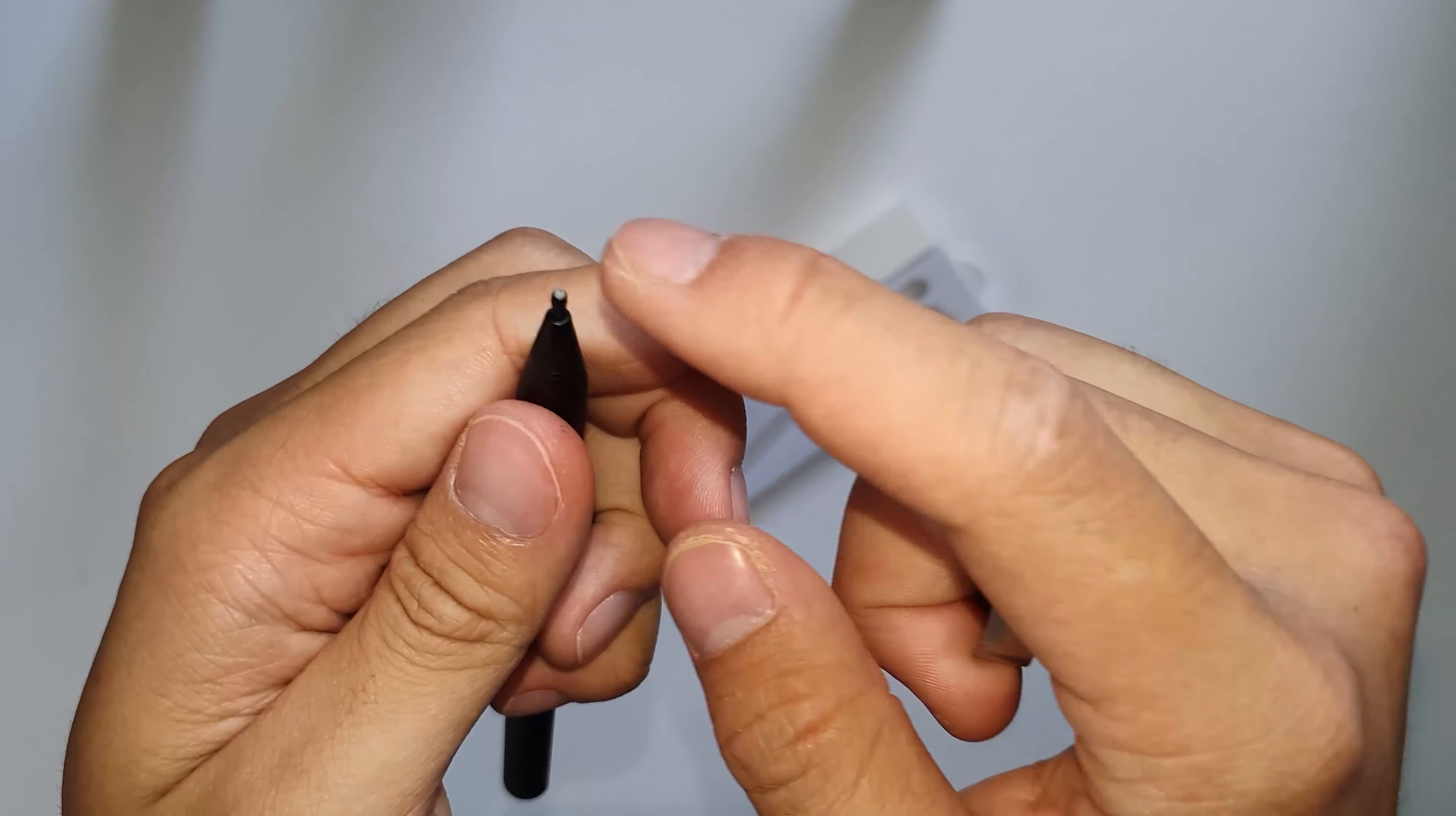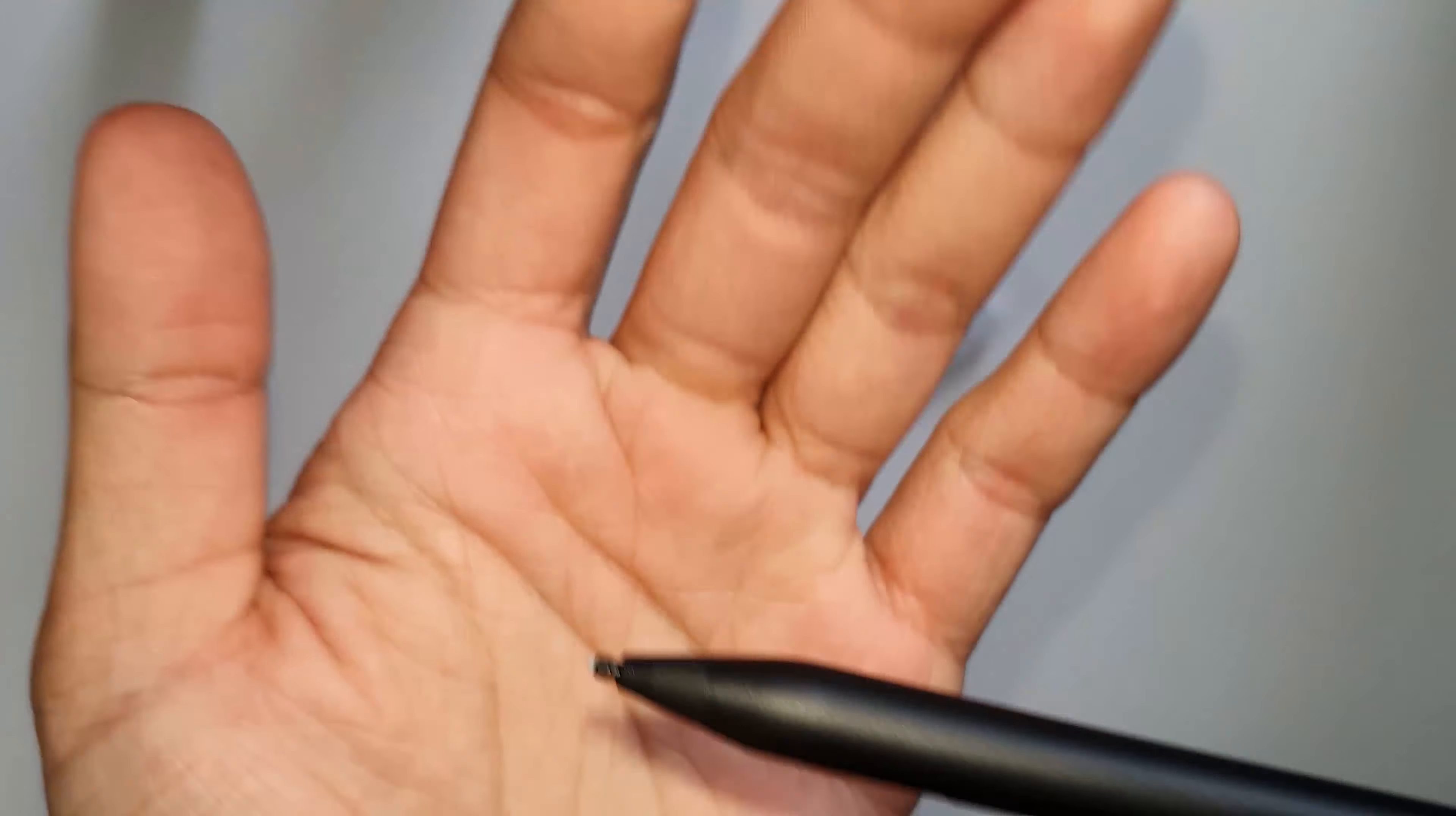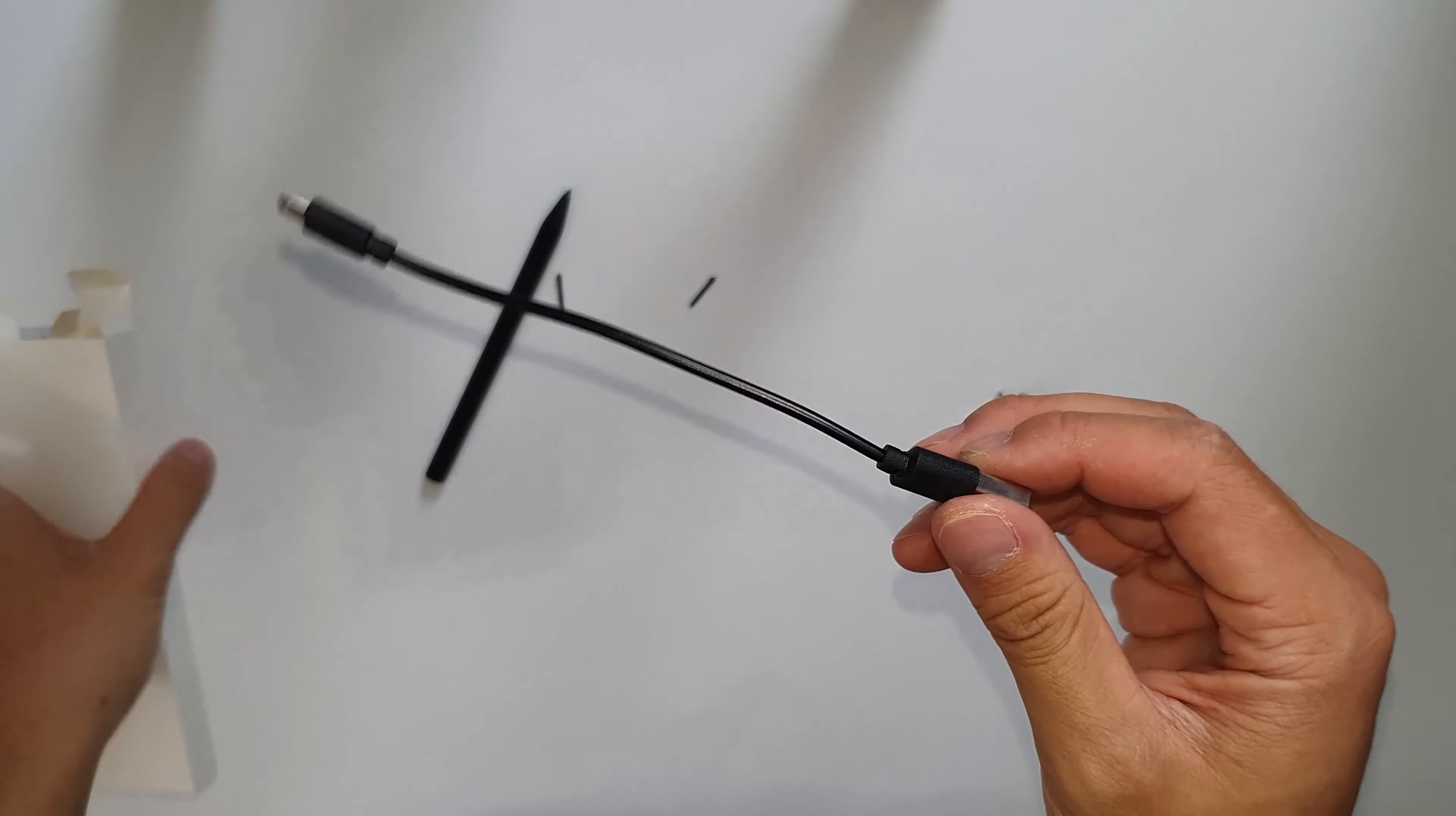Also comes with the micro USB cable to charge your pen, obviously. That's pretty much it. Nice metal construction, bit on the expensive side, but if you're willing to pay that, then this is a good quality stylus pen that I would recommend you buy. Yeah, thanks for watching. Like and subscribe and I'll see you in the next video.